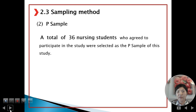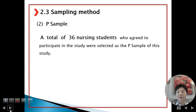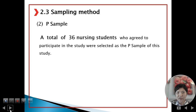A total of 36 nursing students who agreed to participate in this study were selected as the P sample of this study.